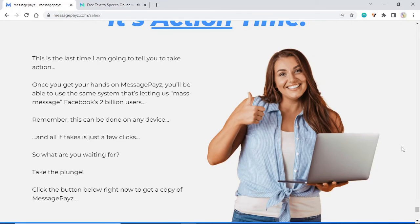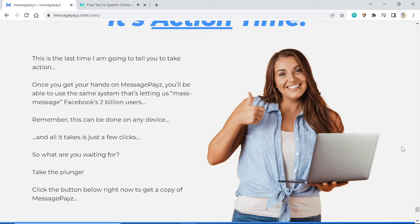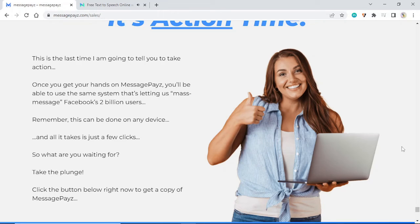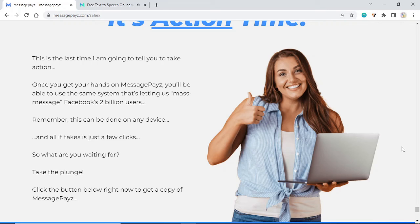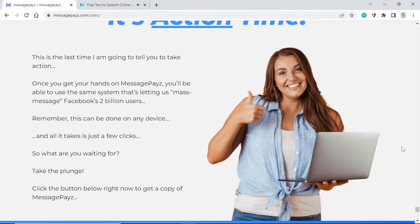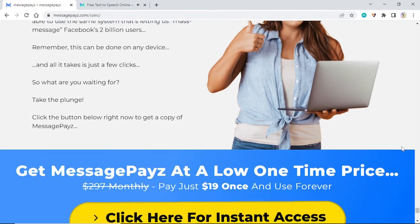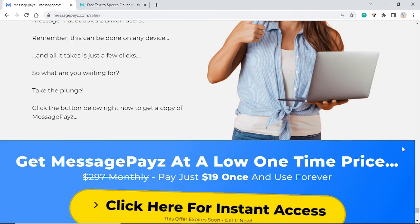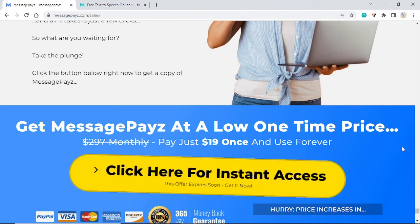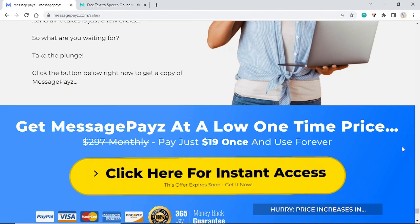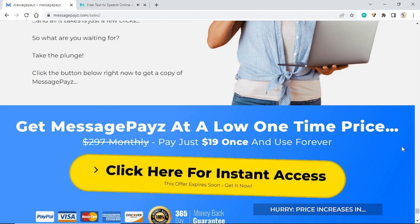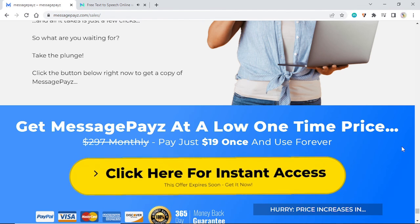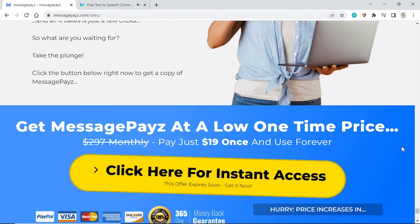It's action time. This is the last time I am going to tell you to take action. Once you get your hands on MessagePayz, you'll be able to use the same system that's letting us mass message Facebook's 2 billion users. Remember, this can be done on any device and all it takes is just a few clicks. So what are you waiting for? Take the plunge. Click the button below right now to get a copy of MessagePayz.